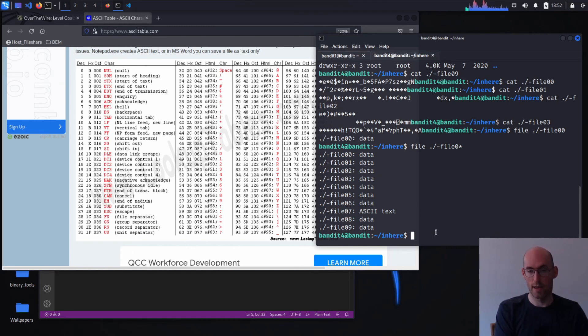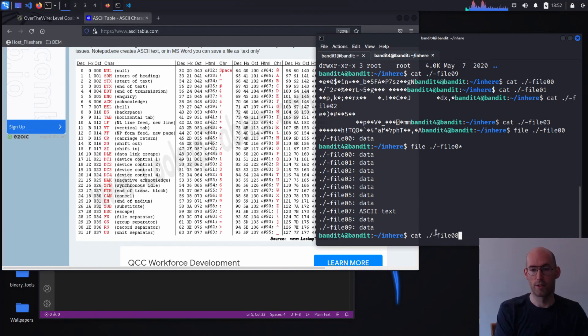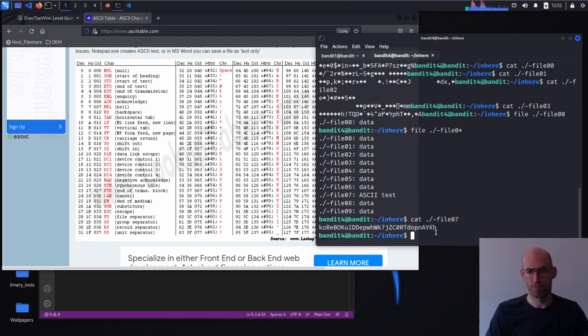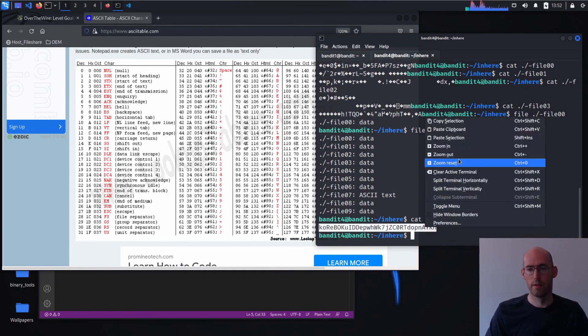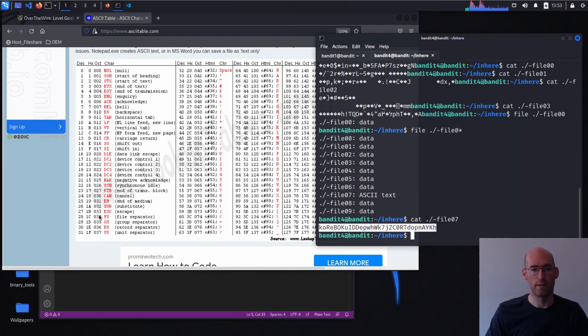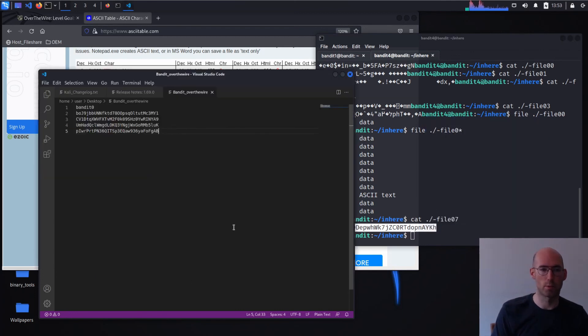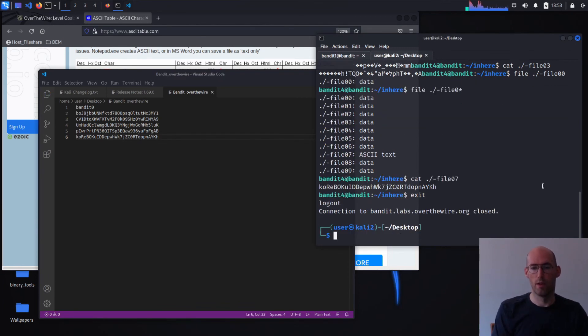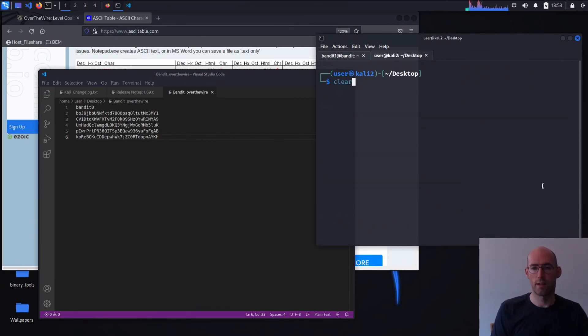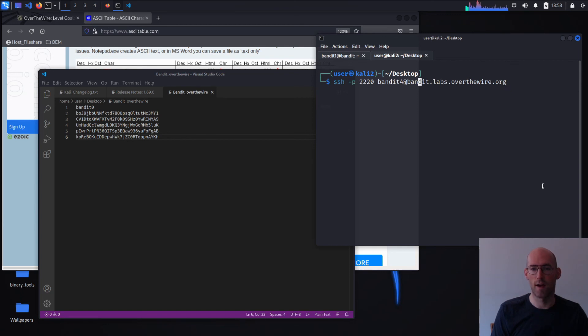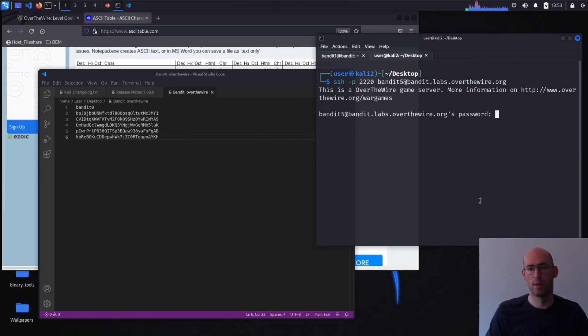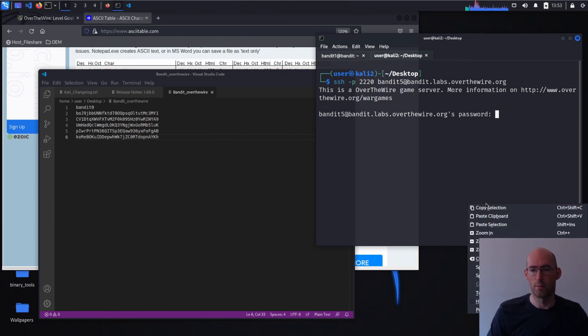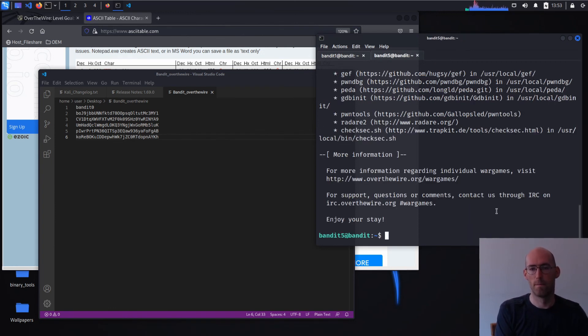So let's go ahead now and let's take a look at file 07. And we can see we got what looks to be a password. We'll take this over here. We'll exit. We'll try to SSH in now to level five using our password. Go ahead and provide that password. Alright.